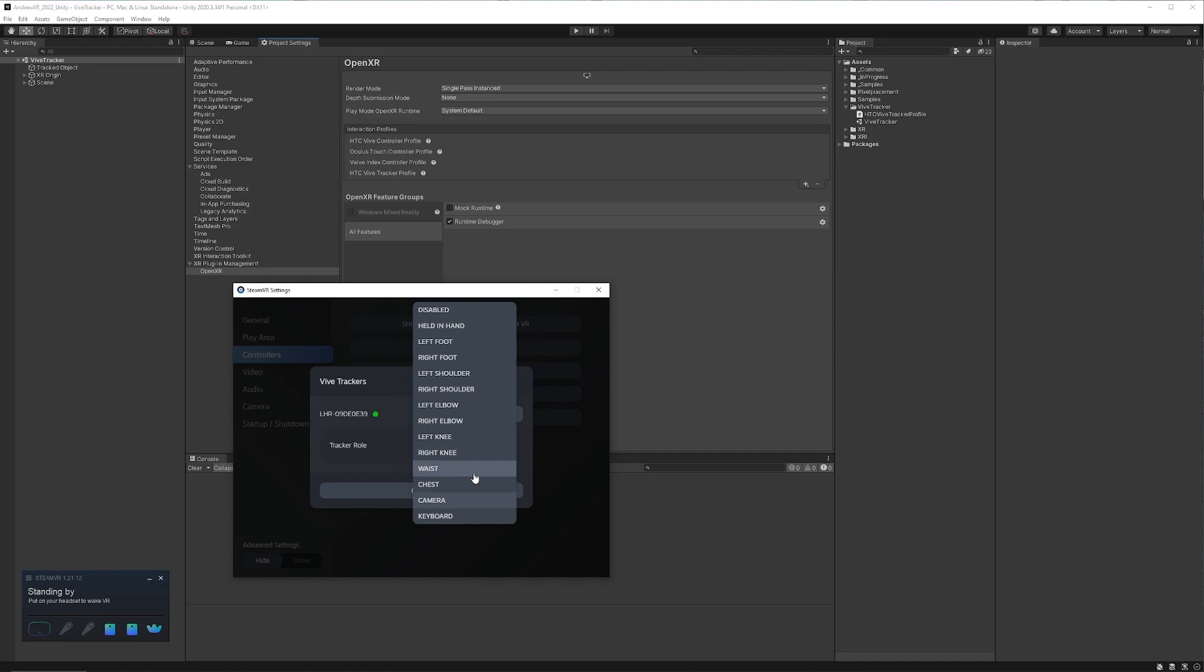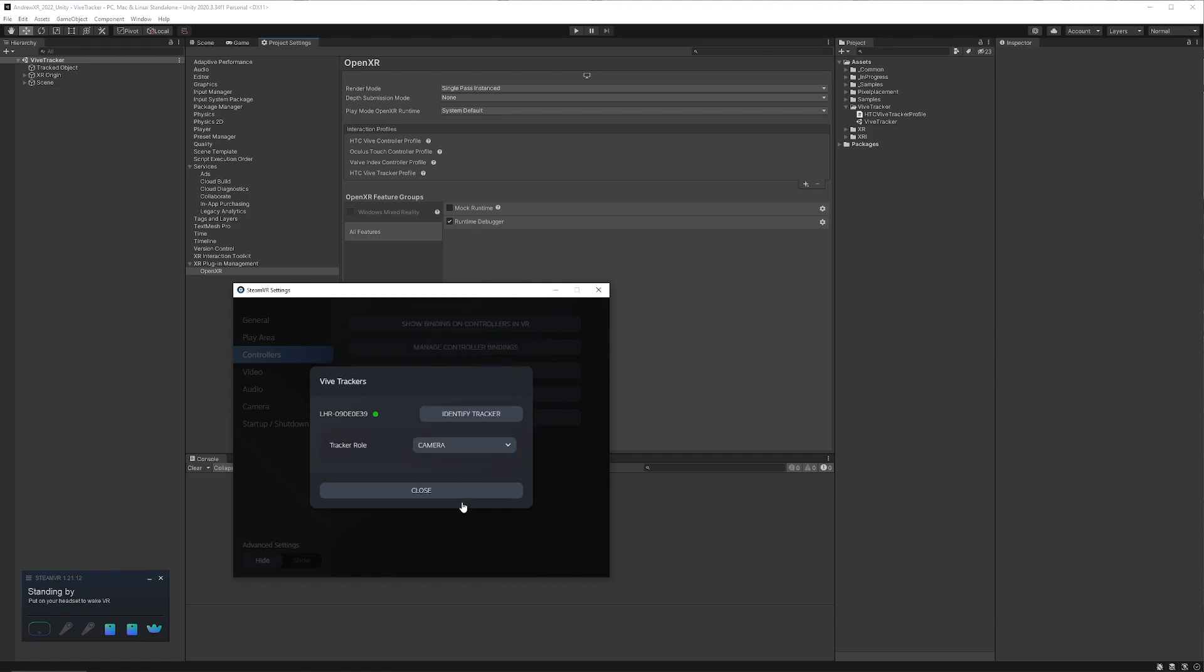If you're like me and you only have one tracker, this doesn't necessarily matter too much. But you just want to select one of these. I don't believe the held in hand currently works. So just make sure you're selecting between the foot and the waist. I'm just going to click camera for the time being. The biggest thing is just to make sure that you remember what role you're going to be using for this next step.